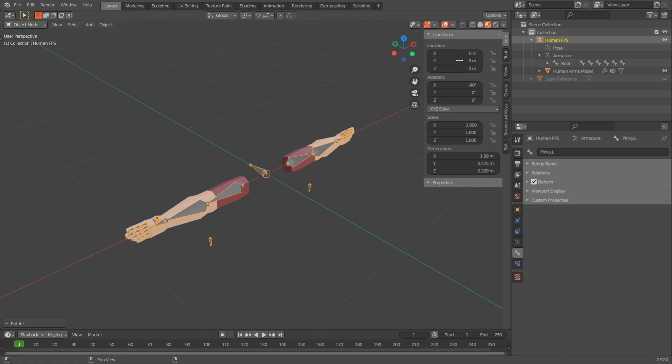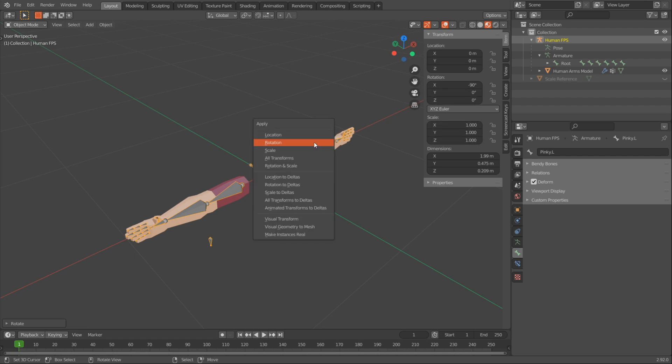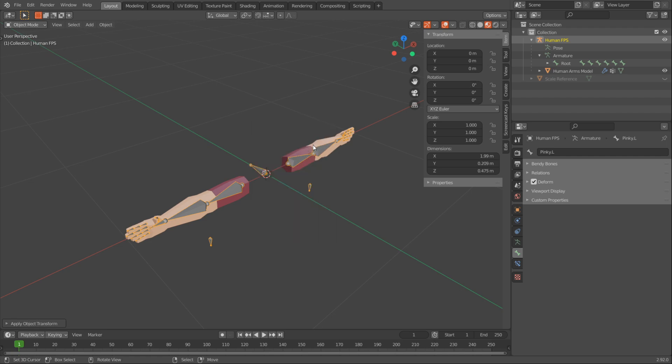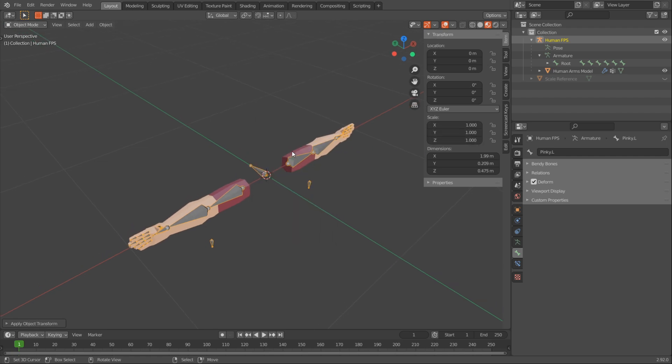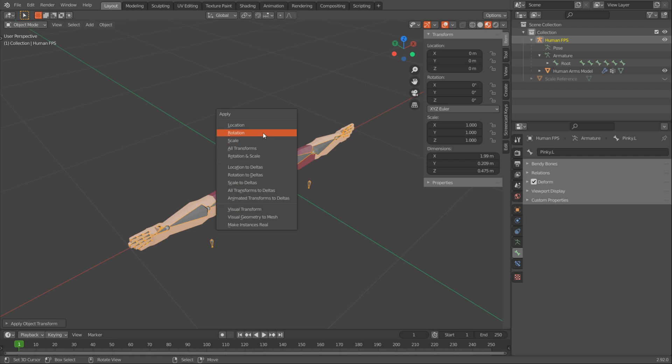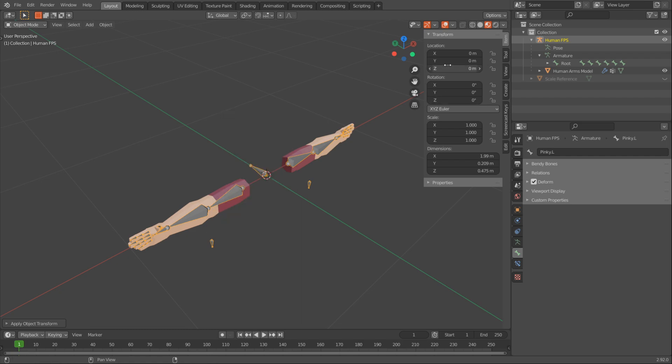And you want everything to be zeroed out except the scale which you want to be 1. So you have to apply it. You can do that by pressing CTRL-A and then applying the rotation. Also, make sure your scale is 1-1-1. If it's not, also press CTRL-A and apply the scale. And also you can apply the location just to make sure it's 0-0-0.